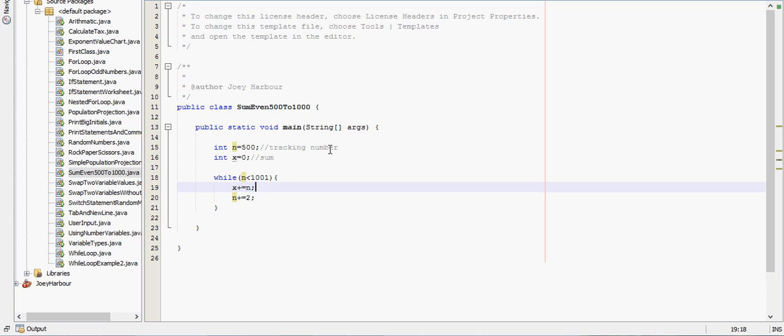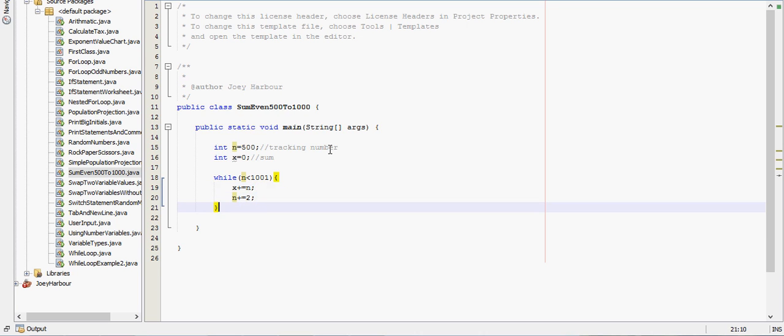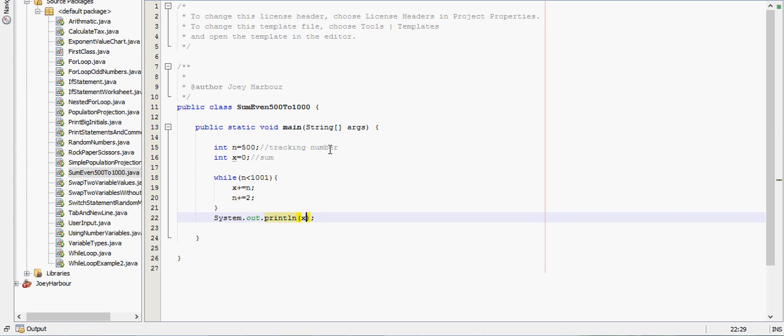So x will then jump straight to 500. It will be 500 plus 502, plus 504 and so on. And then at the very end here, we want to print x. I'll hit shift F6 and run this.